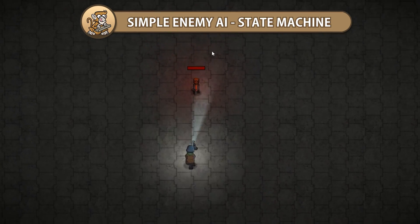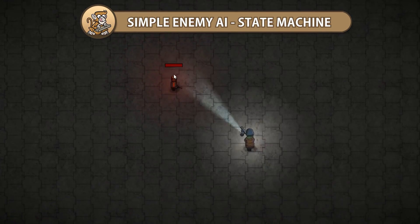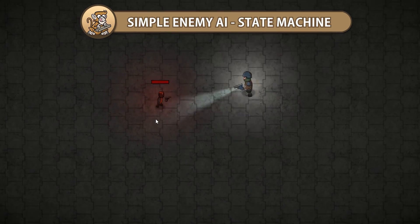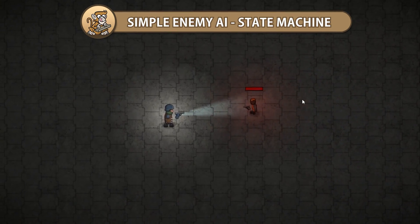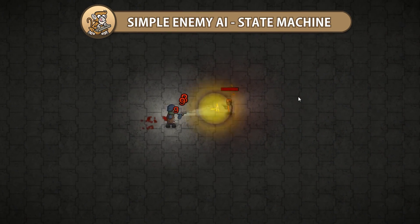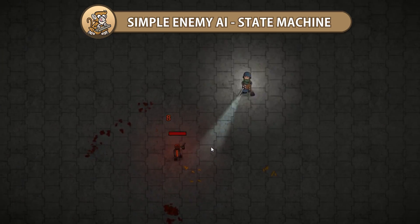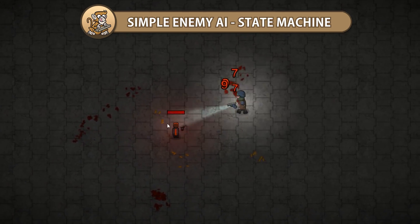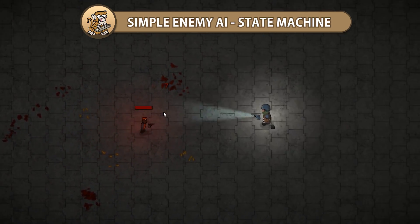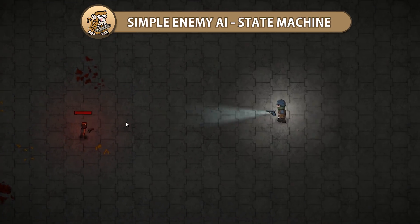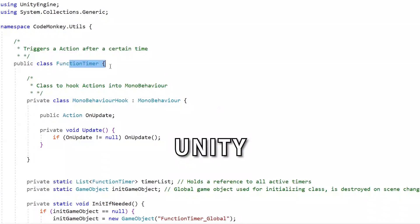In this video we're going to make some very simple enemy AI. We're going to have our enemies roam around randomly, and if the player gets within range they will switch into attack mode, chase and attack him. Let's begin!